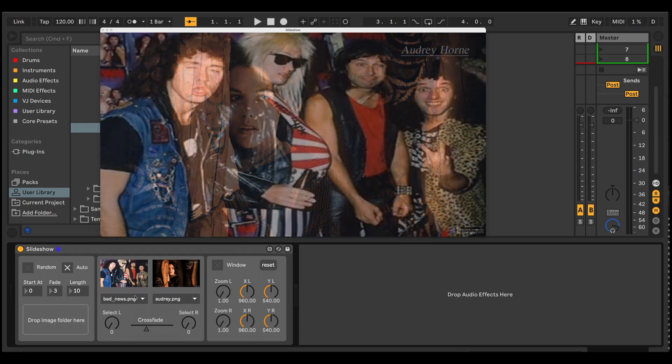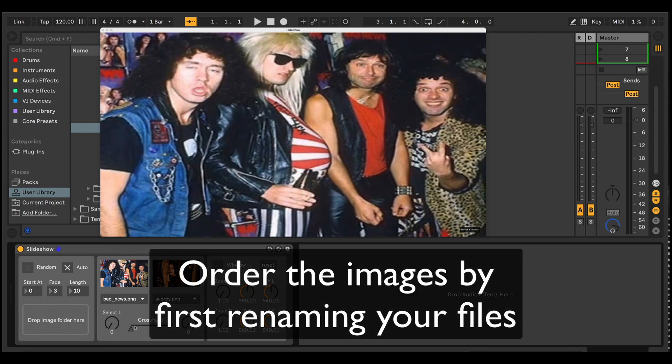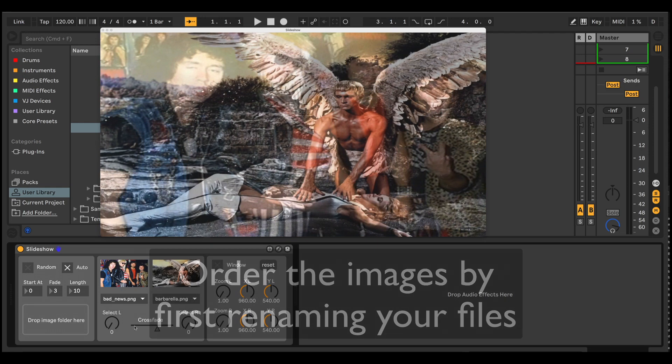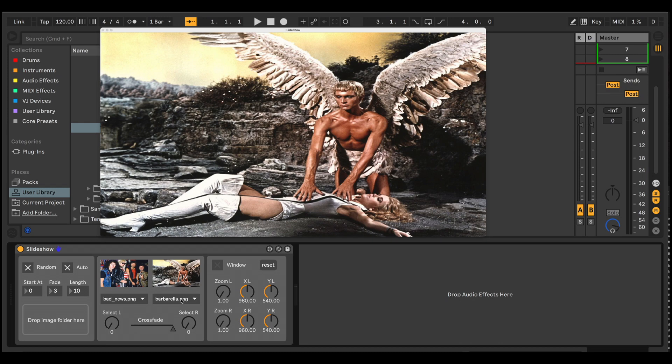It will list the images in alphabetical order. So if you want to order them in a particular way, either order them alphabetically or number them. Or you can click random and it will just select a random image as the next image to crossfade to.